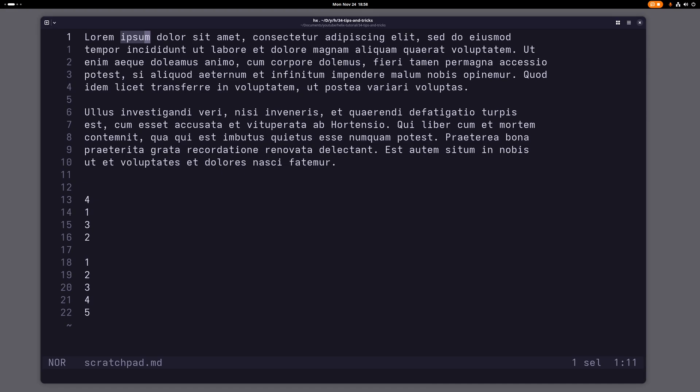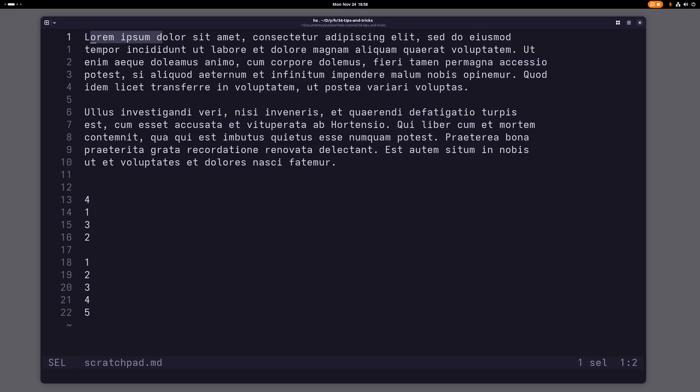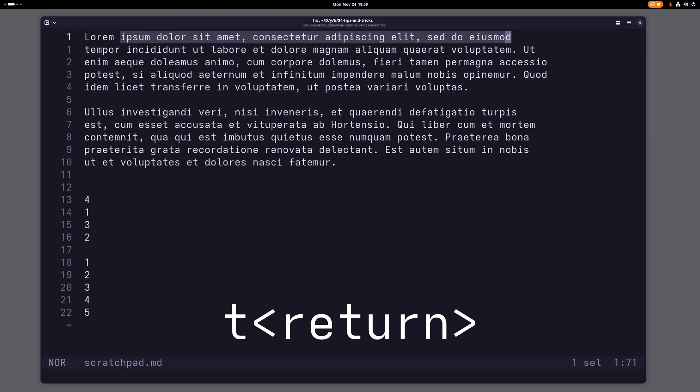All right, moving on to the next one. The next one is also kind of similar. If you want to select to the end of the line, what you would usually do is v g l to go into select mode and then go to the end of the line.